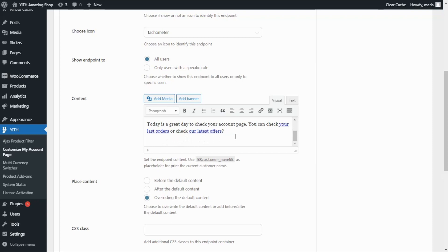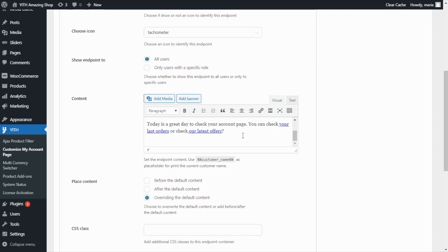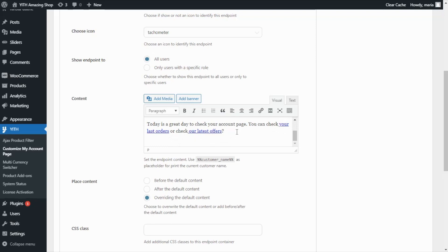Now, if I go back, first of all, we can see here this placeholder that you will also find below here. And this placeholder will actually help you show the customer's name. Then if we go down, you can see we have included two different links, one to the latest orders and another one to the latest offers. This is actually a great idea to push your customers to interact more in your store.